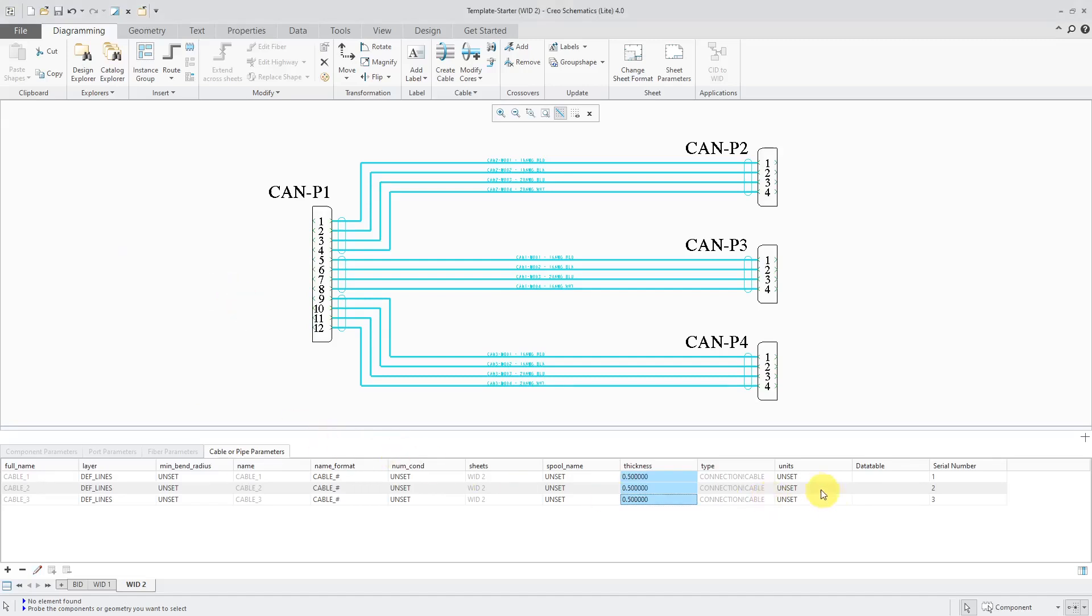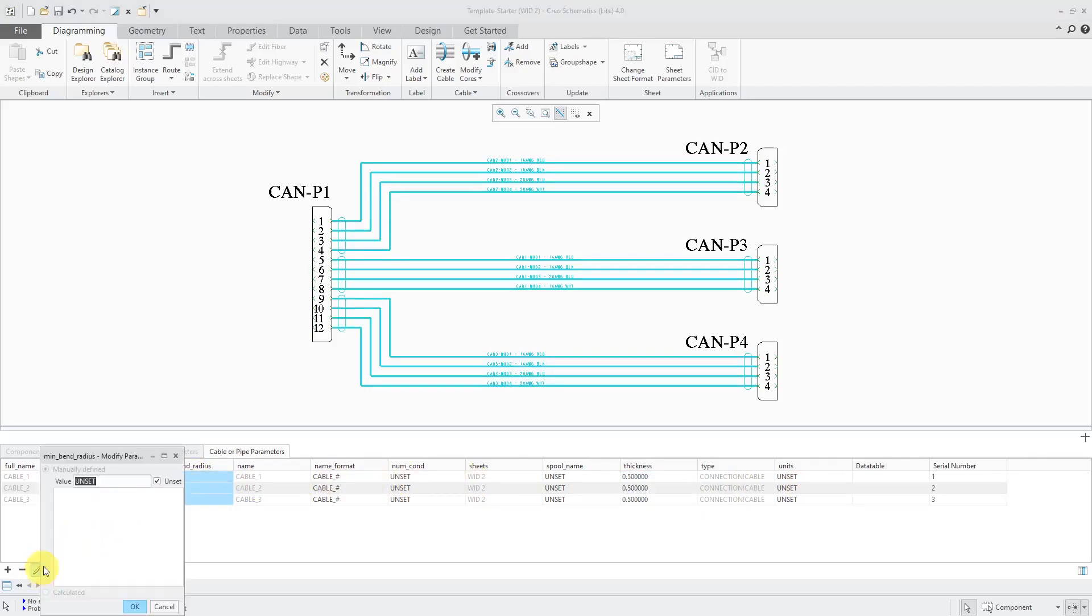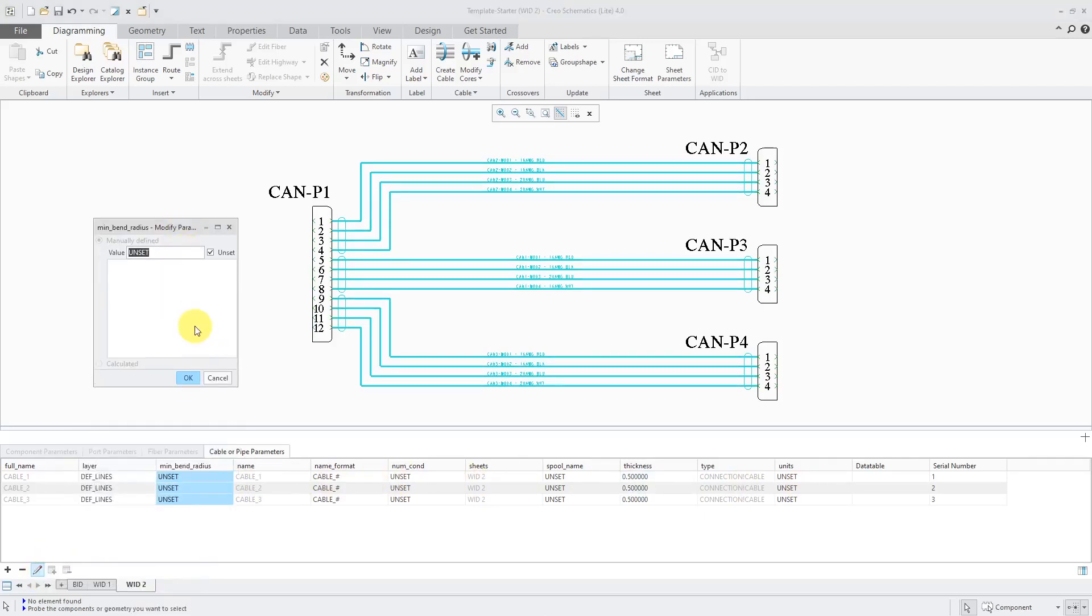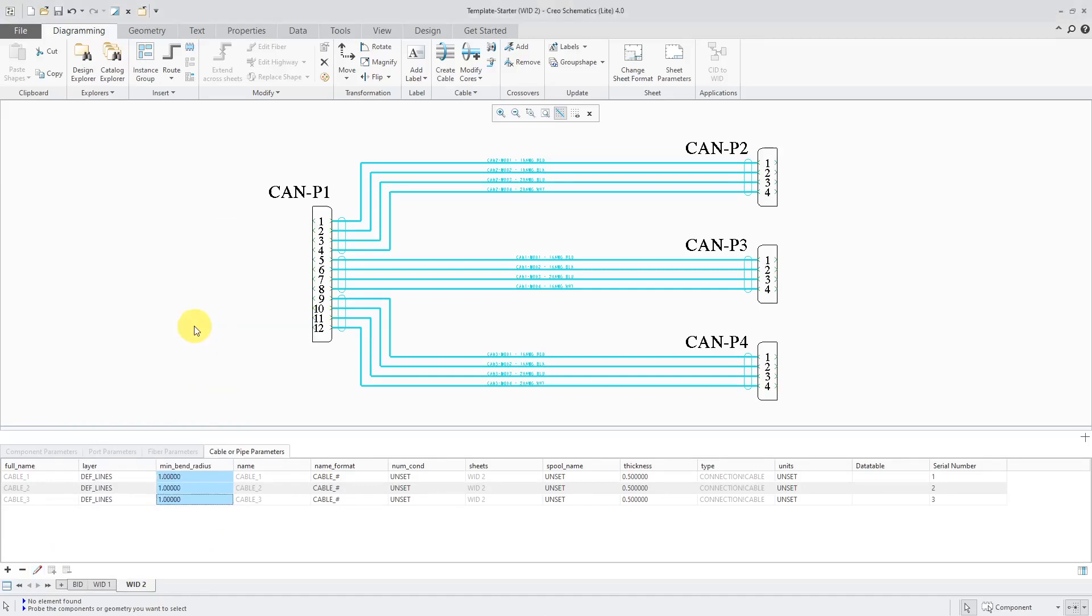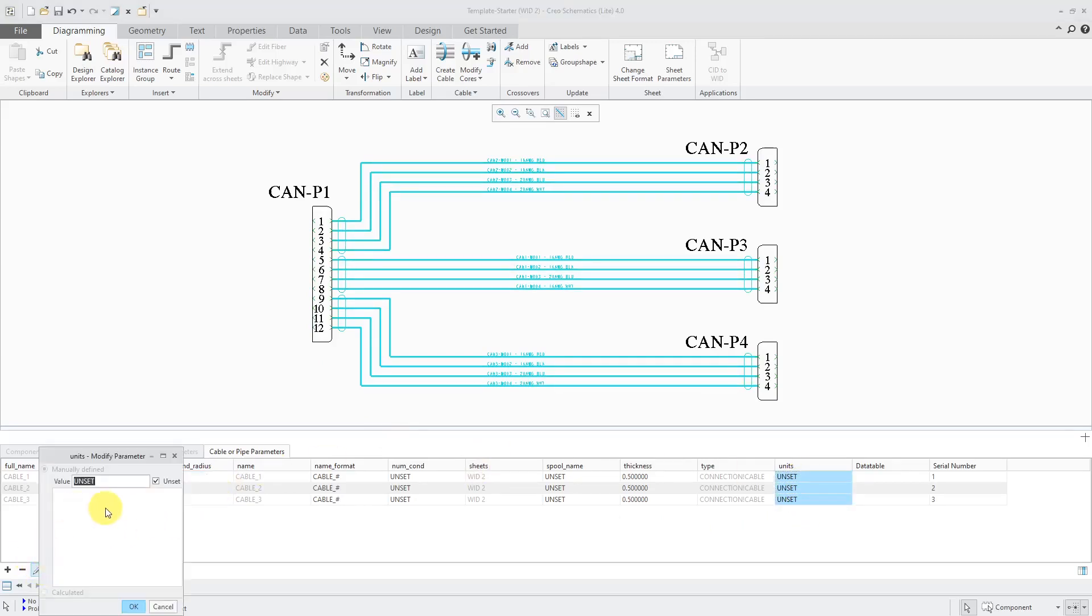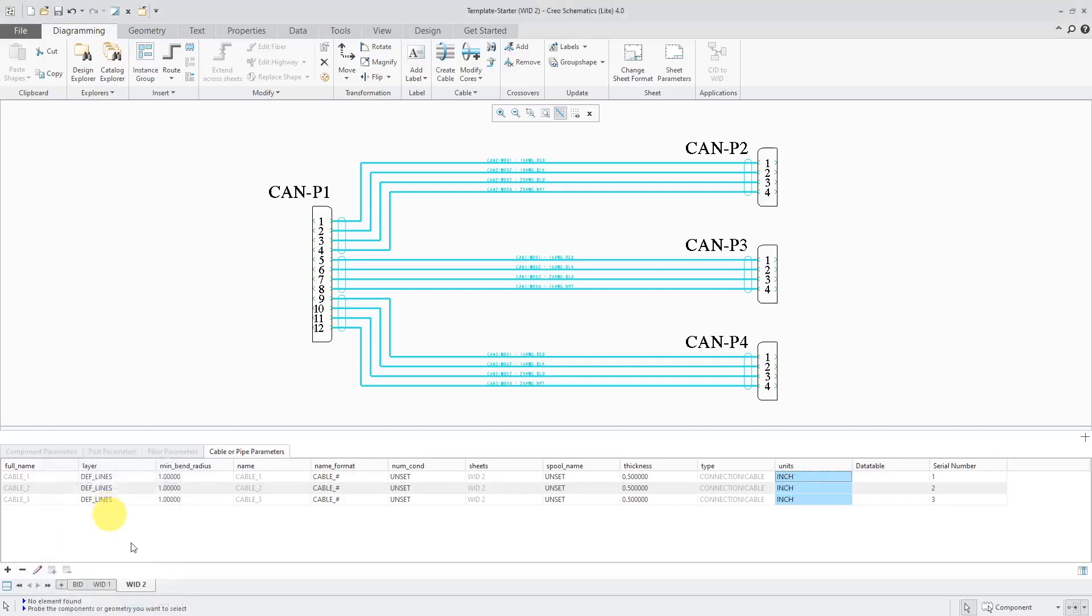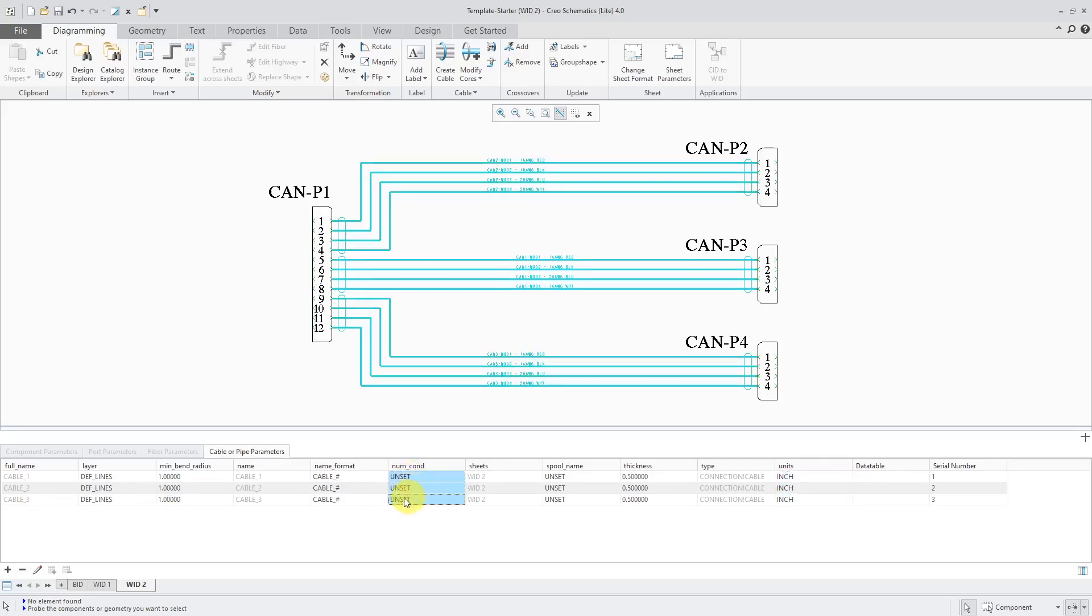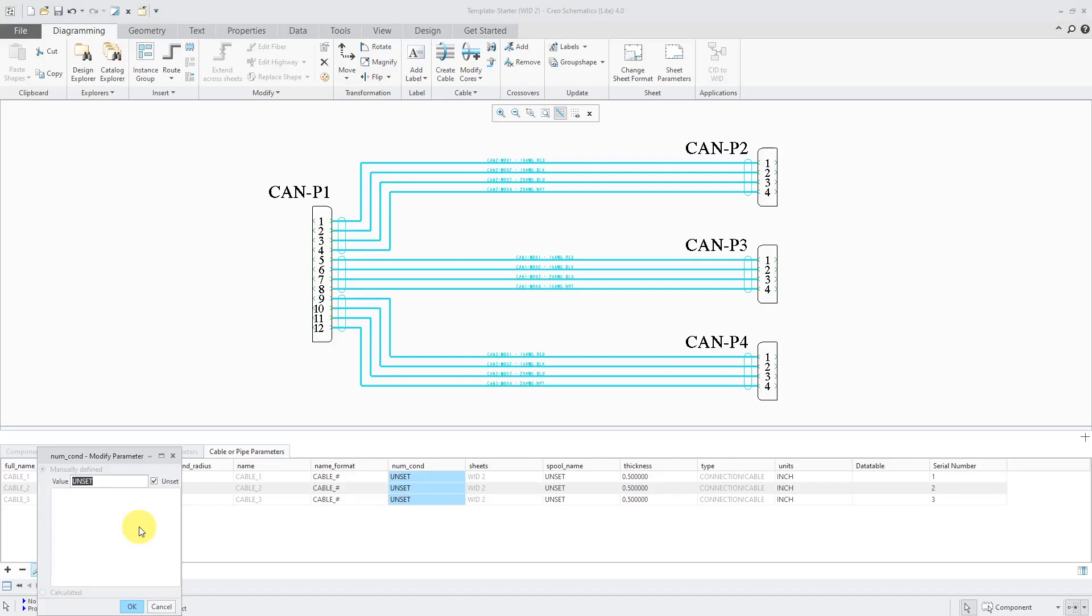Then let's go to the minimum bend radius. Select these three over here and then again use the pencil. In this case, I'll use 2x, twice the thickness. Let's use a value of 1. And now let's go to the units and pencil icon. I'll use inch. And let's see, here we have three different cable names. So I'm fine with that. Just checking the other things real quick. Oh, number of conductors. Let's change that. 4.